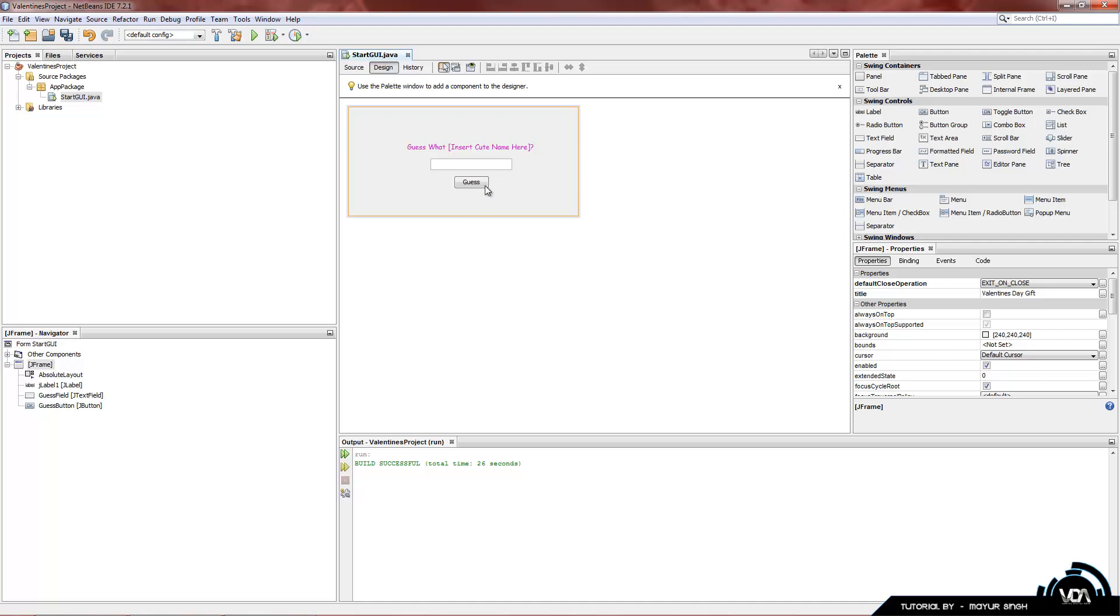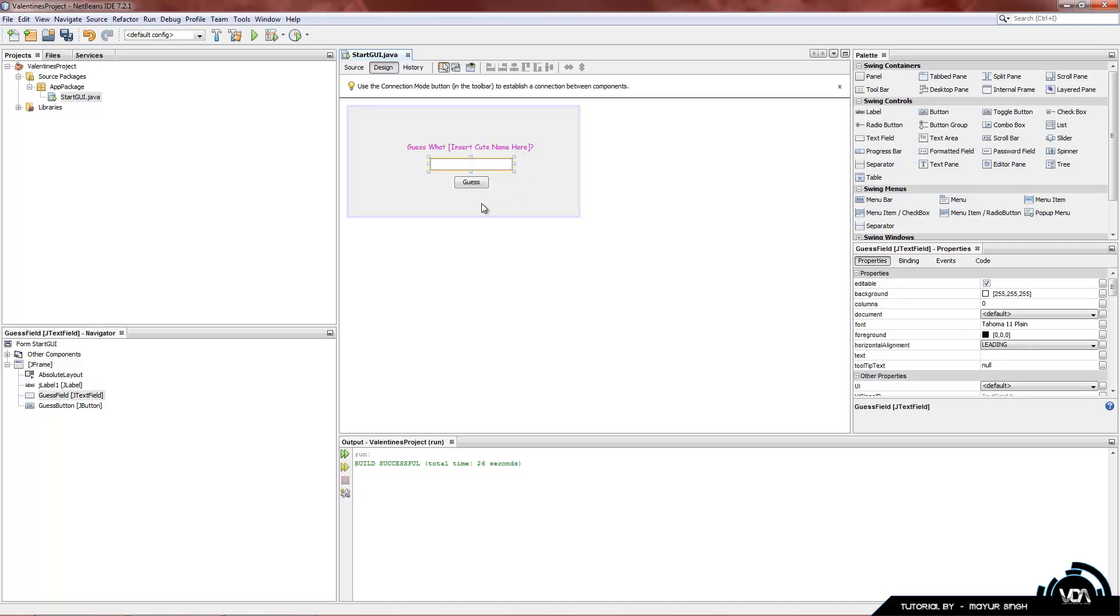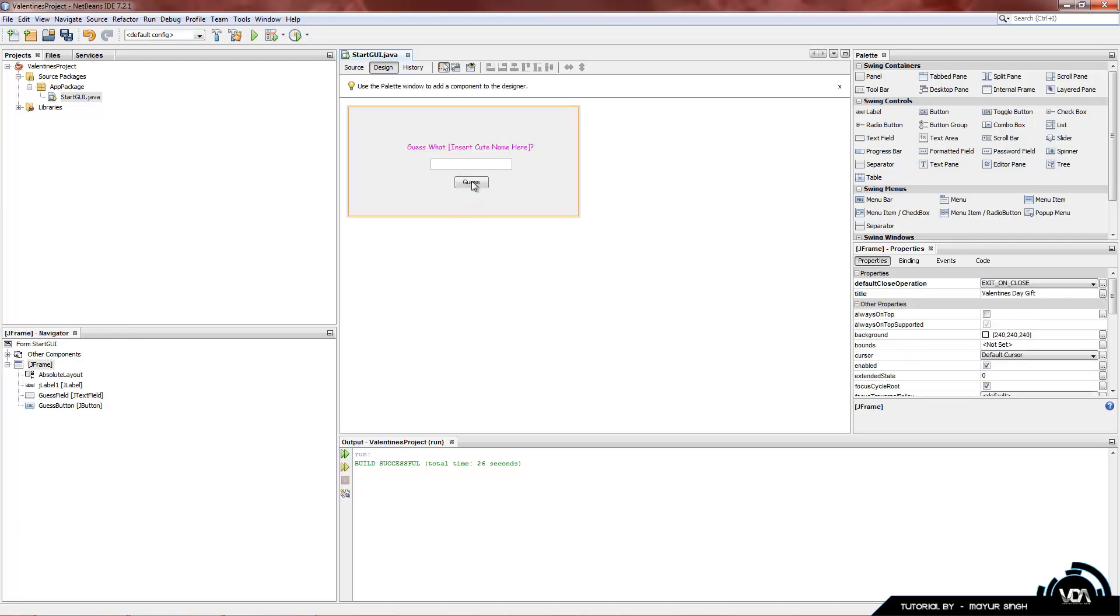So now, basically it has a question, and the answer that the user is going to type is going to be in this text field. And once they type in the answer, they're going to click this button that says Guess. And as soon as they click the button, the code will run and check what is in this field. And if it's correct, it'll show up a dialog saying, you know, whatever message that you want to put in there. And if it's incorrect, it'll say Guess again, or this is not correct.